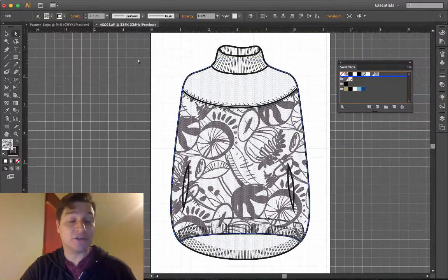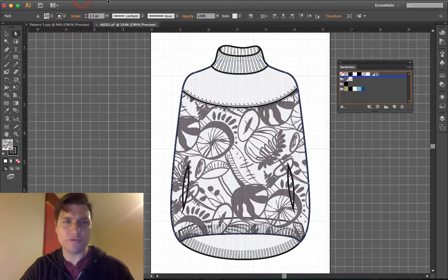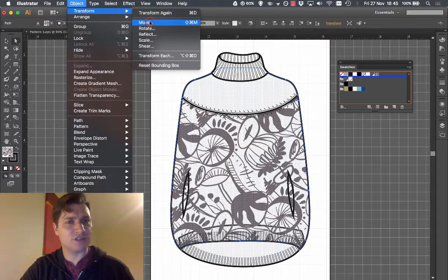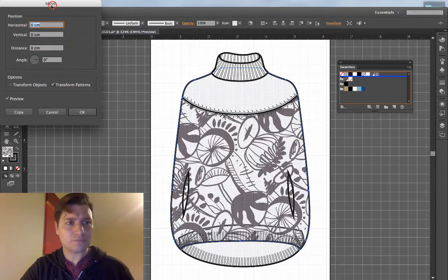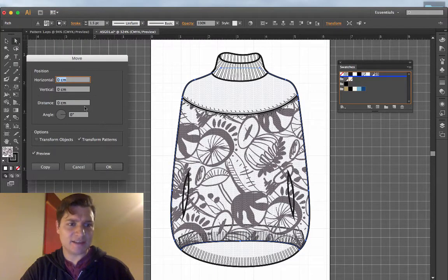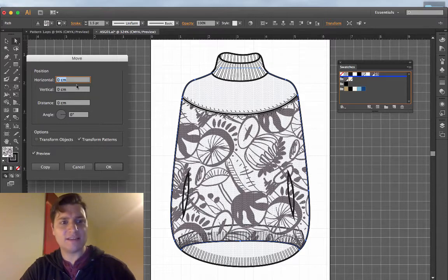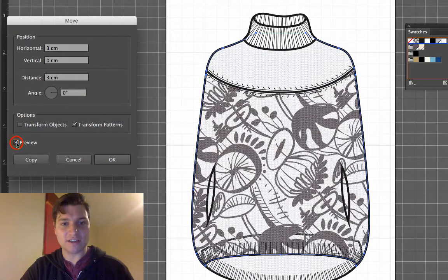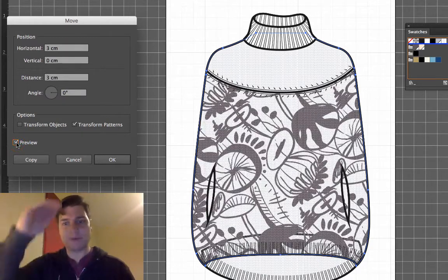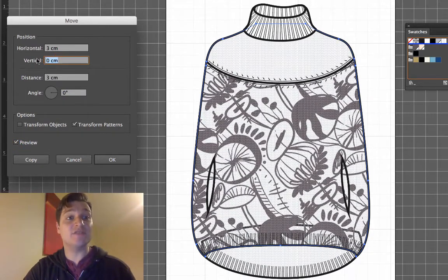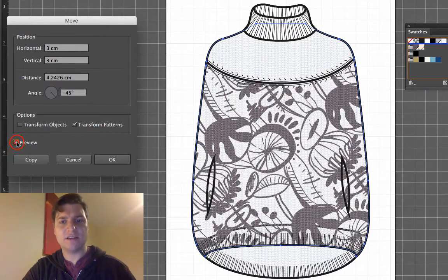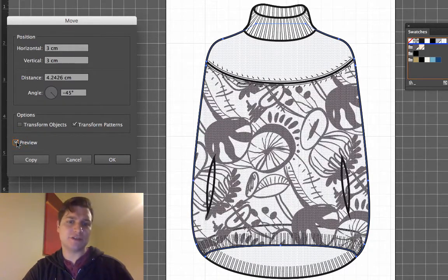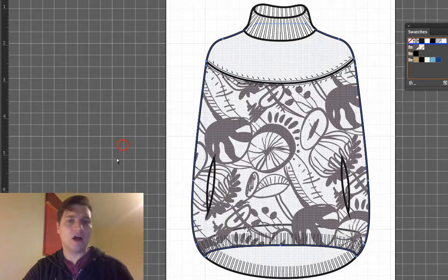Now the next thing I want to do is reposition this. I want to move it around. So once again Object Transform Move. I'm going to go for the pattern and I'm going to go for let's say three centimetres horizontally. You see that's just moved down by three centimetres. Let's put it three centimetres vertically as well. Click three and you can see how everything's just moved. And click OK.